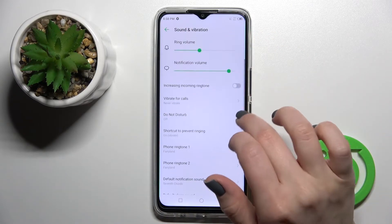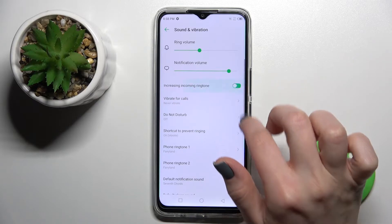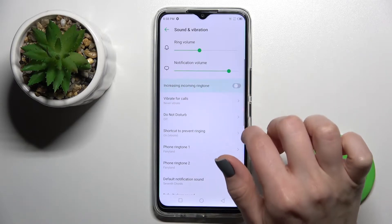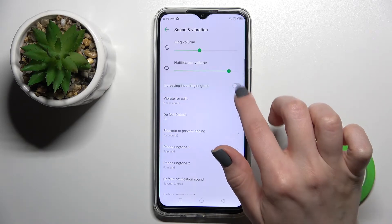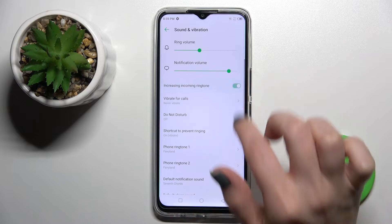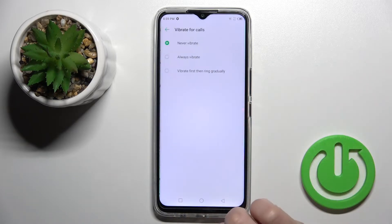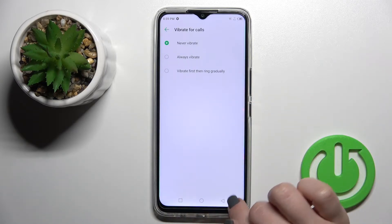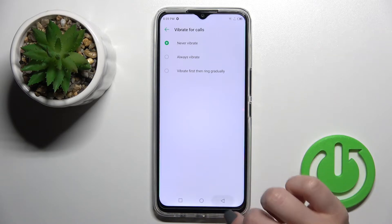Here we also have the increasing incoming ringtone switcher. To turn on or turn off this option, click once on the switcher. Also, click here to set up the vibration for calls.